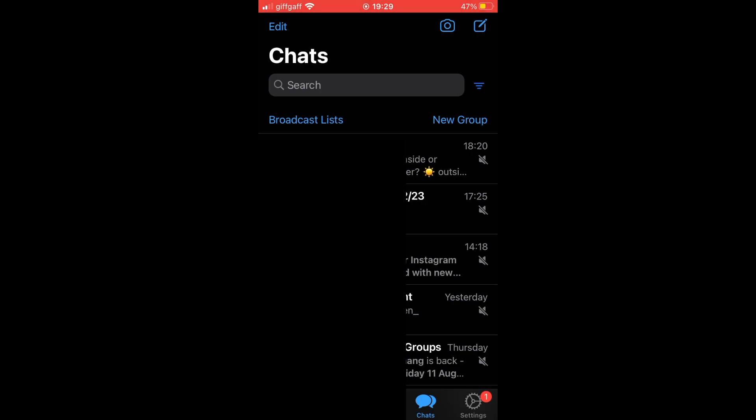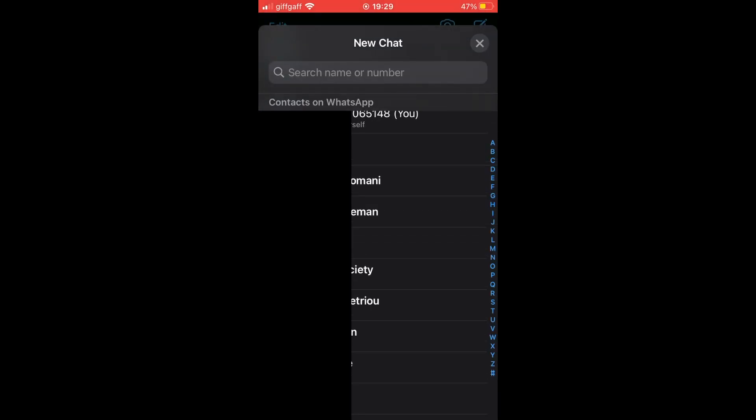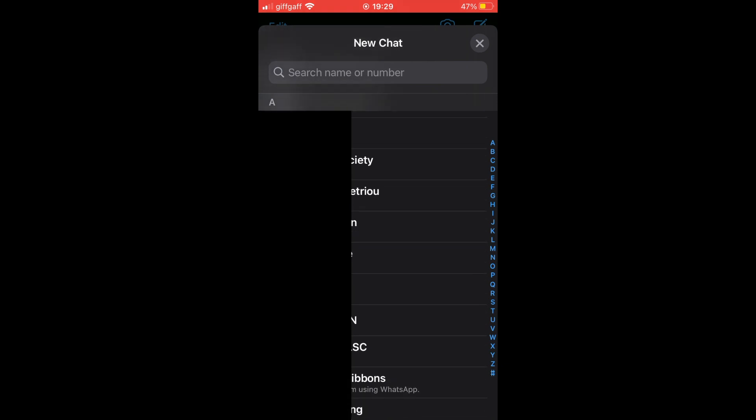Then you want to click the top right icon where you see the square with the pencil in it. Click on that, then scroll down until you see your contacts.